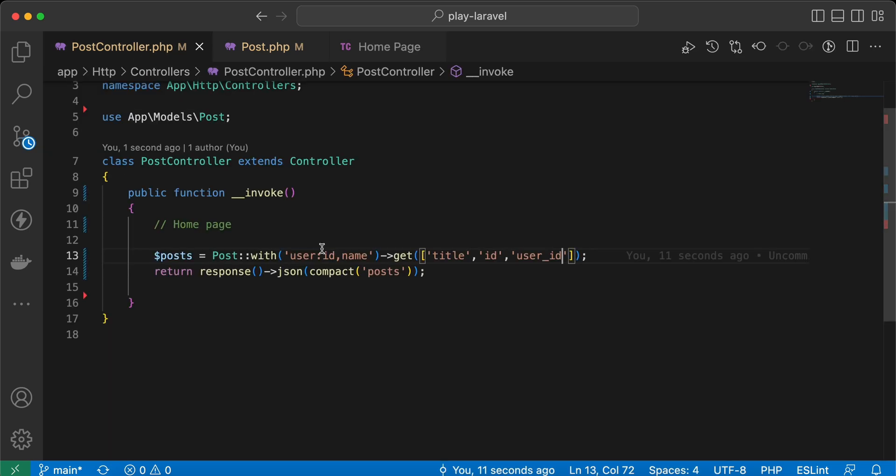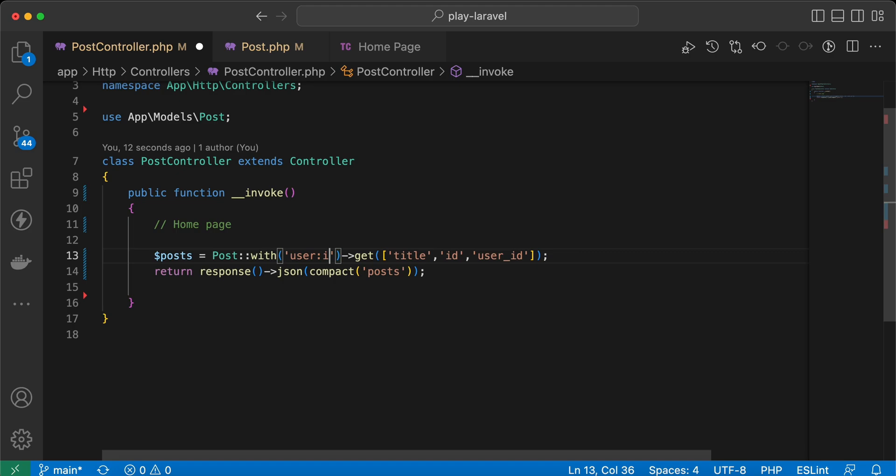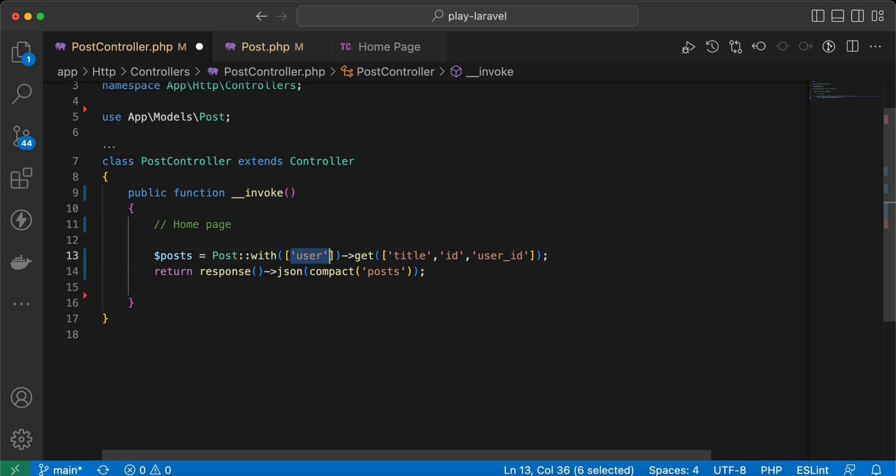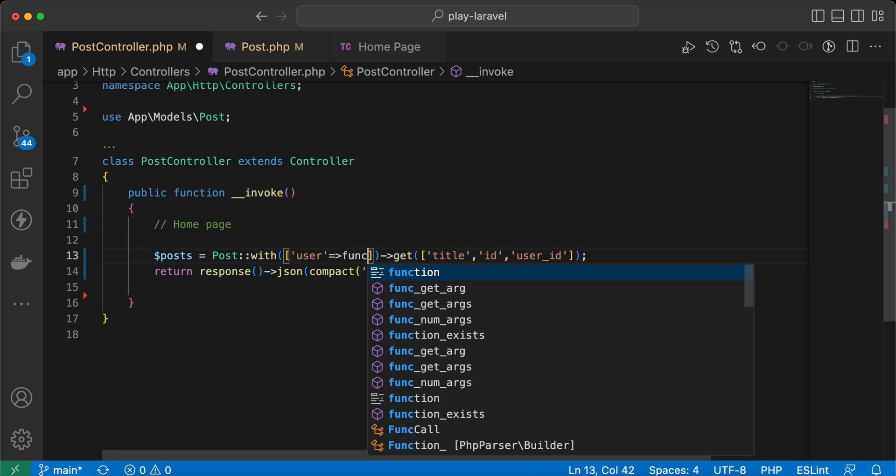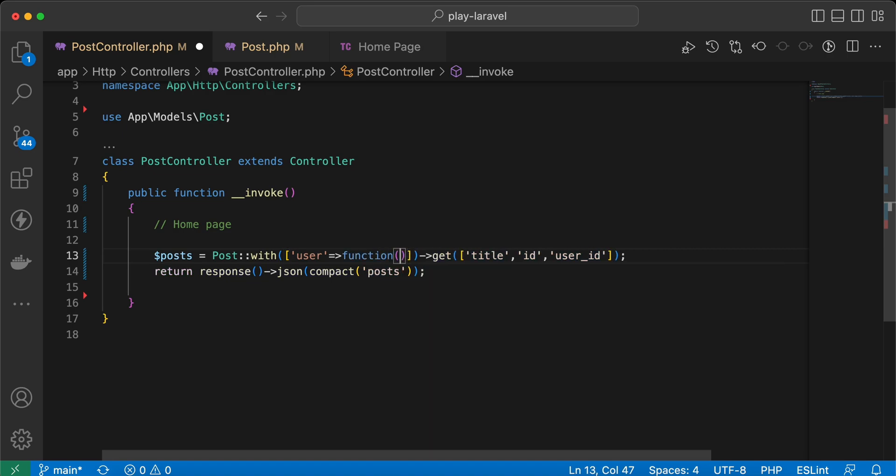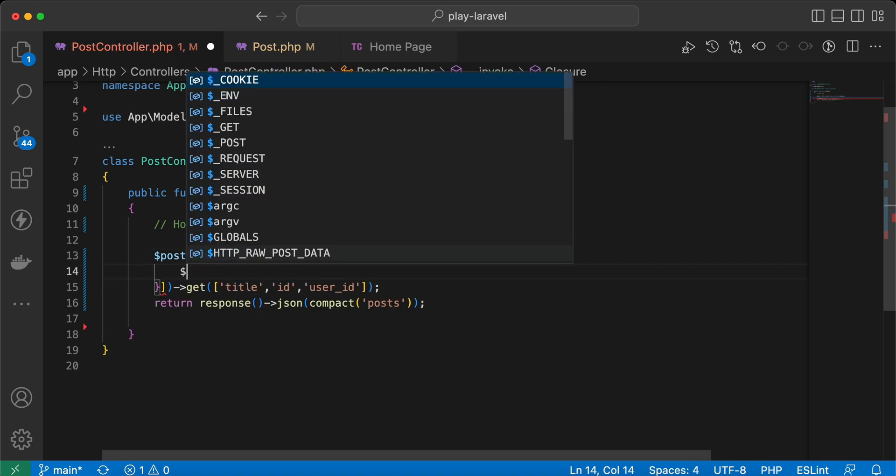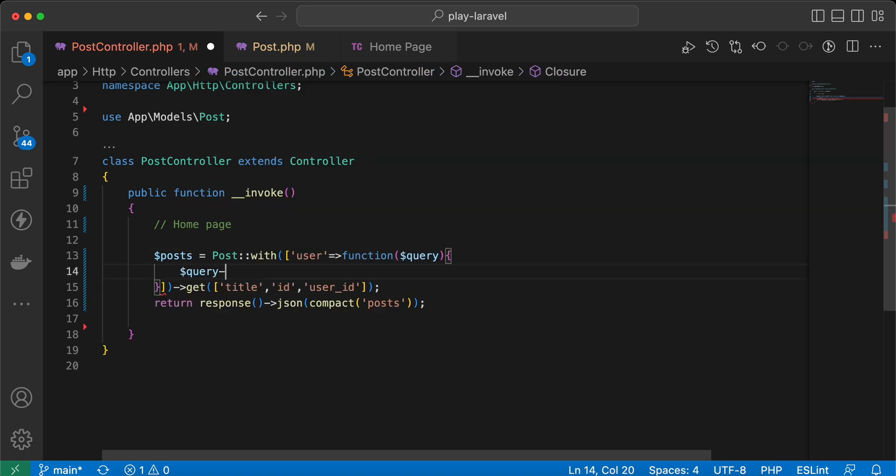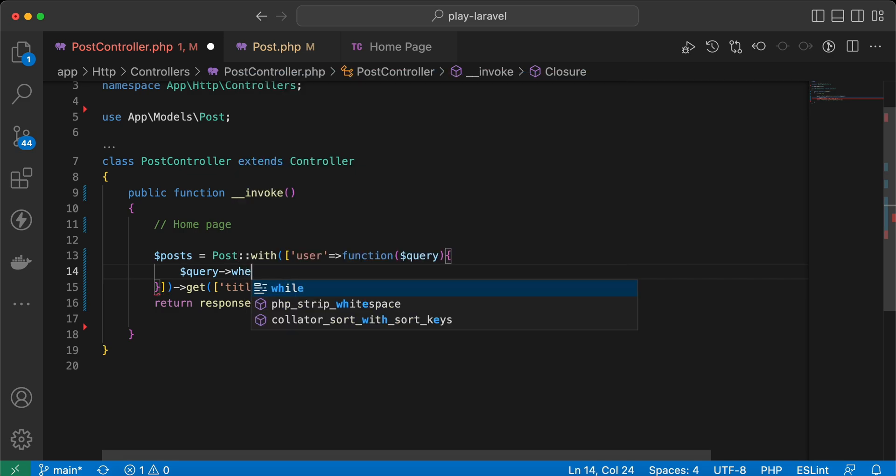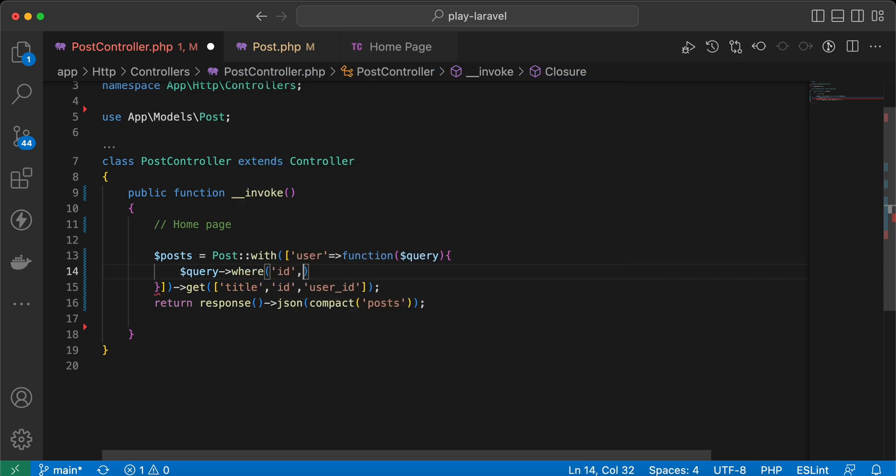What if we want to do extra logic here for user? For example, like that I will say load posts with user whose ID, for example, greater than one. Something like that here: query where user ID is greater than one.